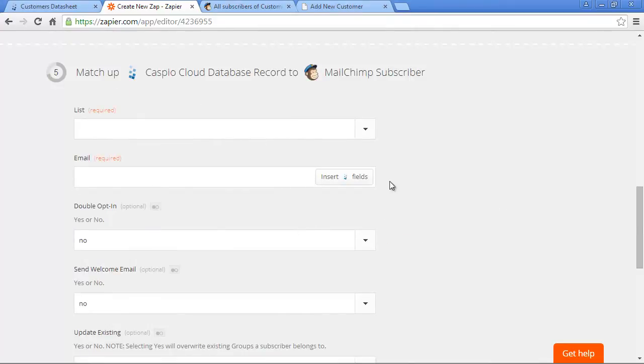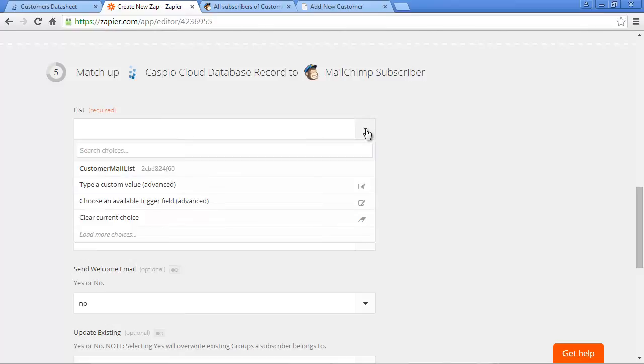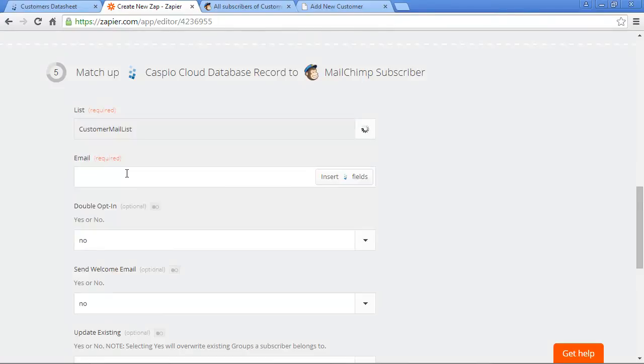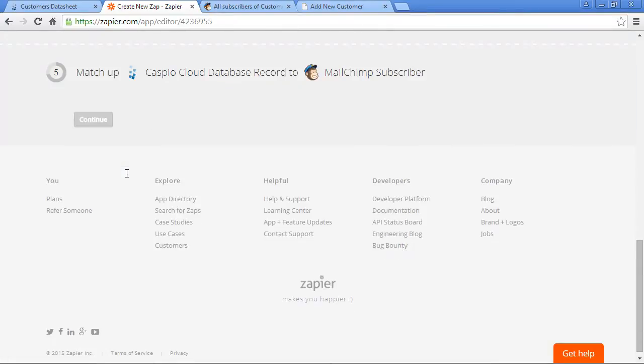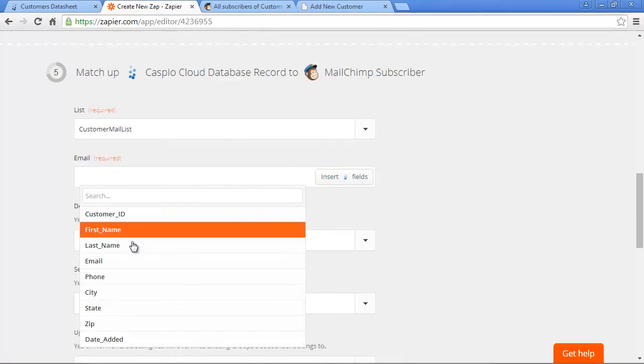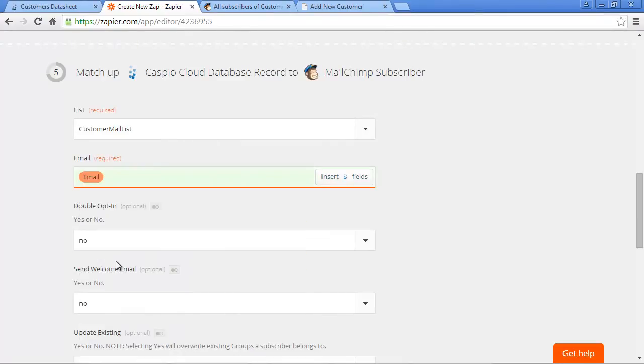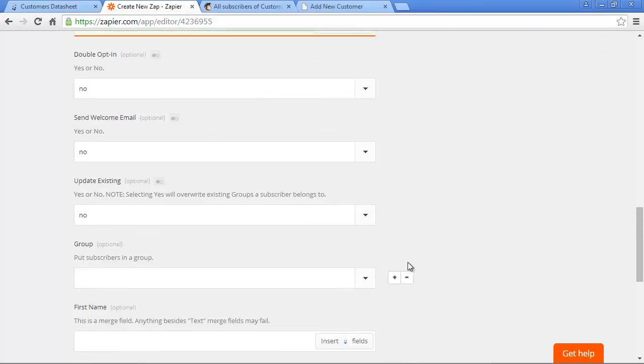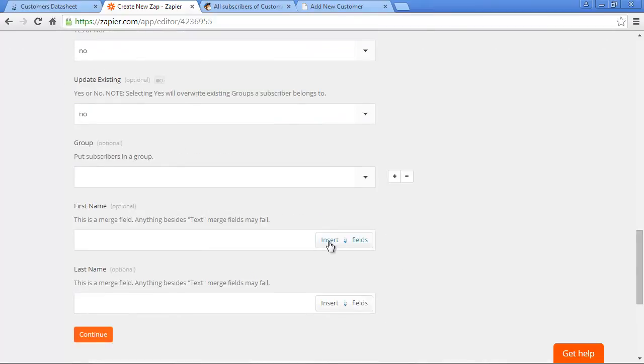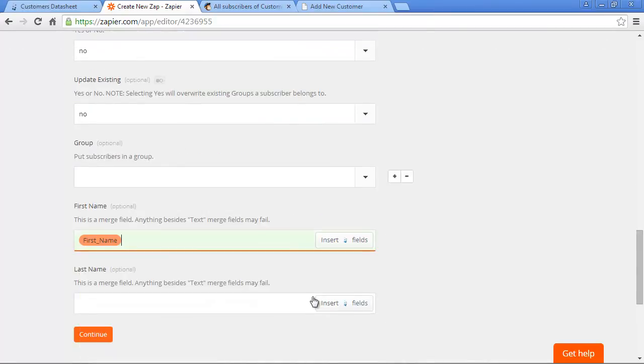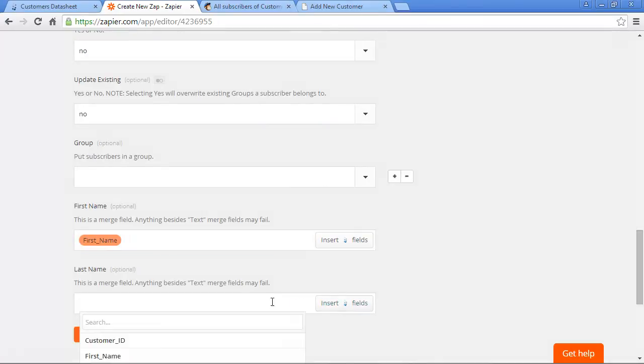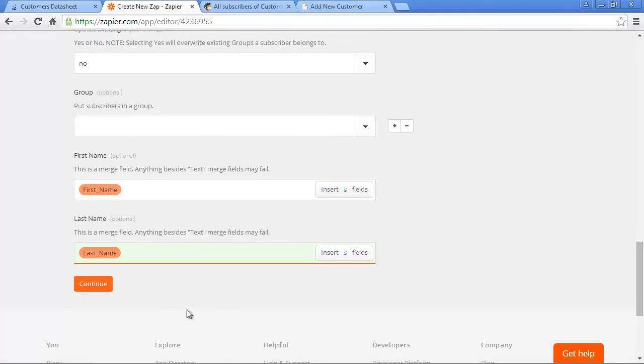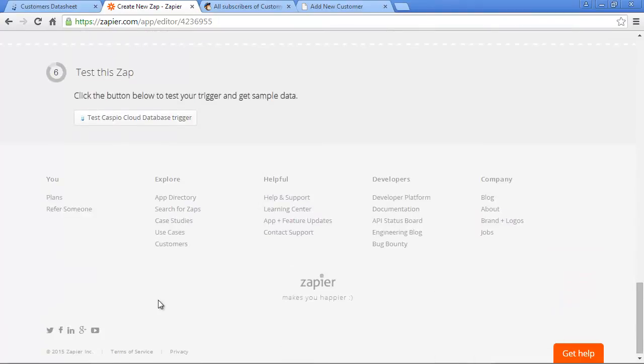In order to finish this app, we'll need to fill in some required fields. In MailChimp, make sure you have a list created so that you can select it from the drop-down menu. I called my list Customer Mail List. We'll insert the email field from our Caspio table, so be sure to select the field in the drop-down. Finally, you can fill out some of the optional fields if you'd like. Let's also configure the first name, and then last name, so that we can map these fields and insert them into our MailChimp list. When done, click on Continue, and let's test this app before it's finally turned on.